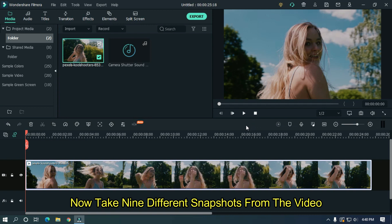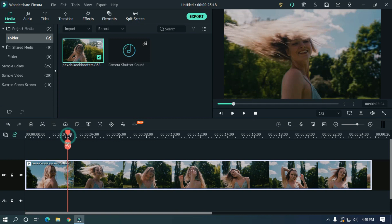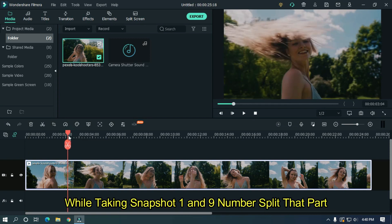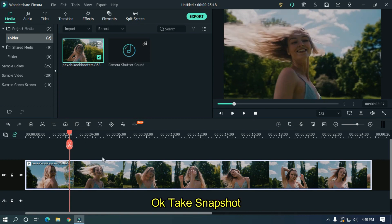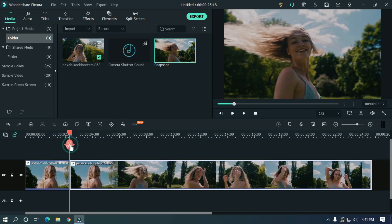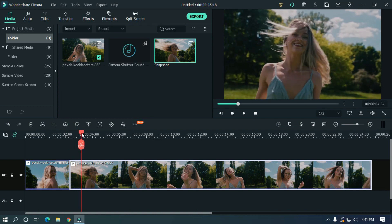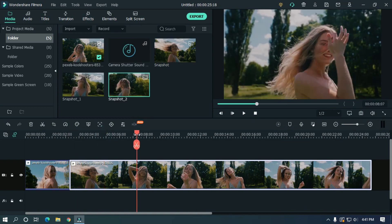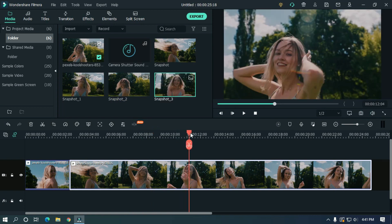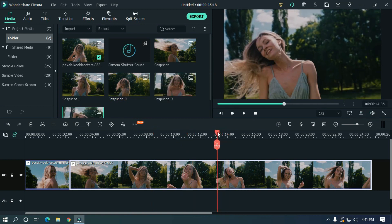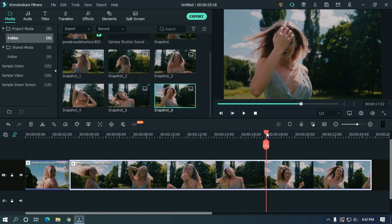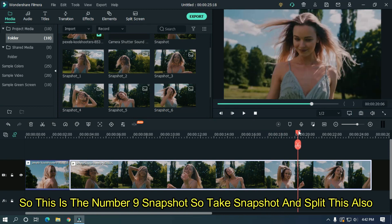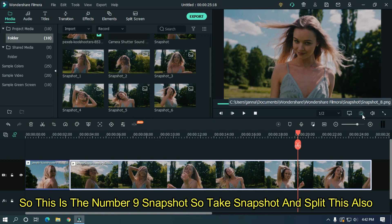Now take 9 different snapshots from the video. While taking snapshot 1 and 9, split that part. Take snapshot. Since it's the number 1 snapshot, split this. Then take other snapshots without splitting. This is the number 9 snapshot. Take snapshot and split this also.